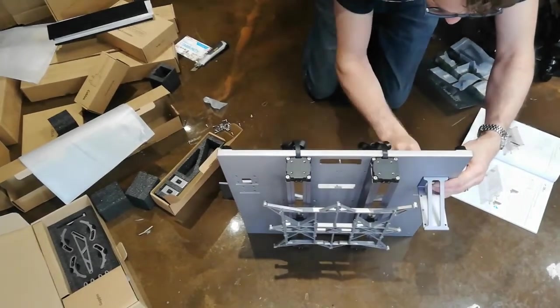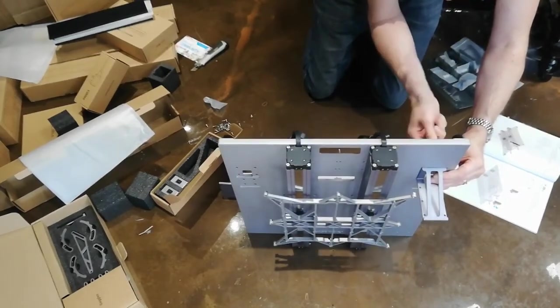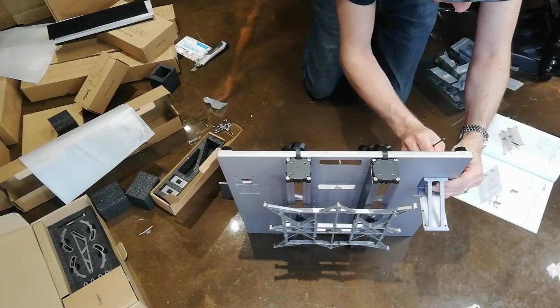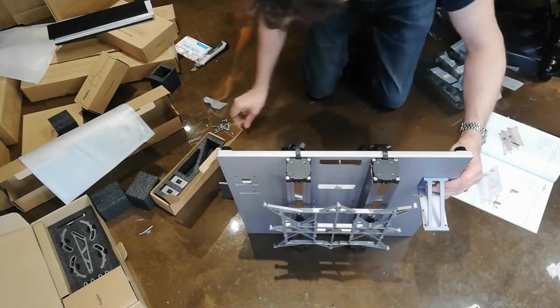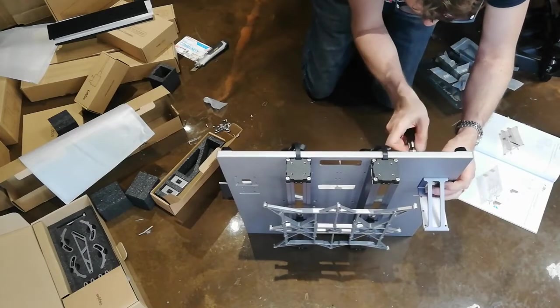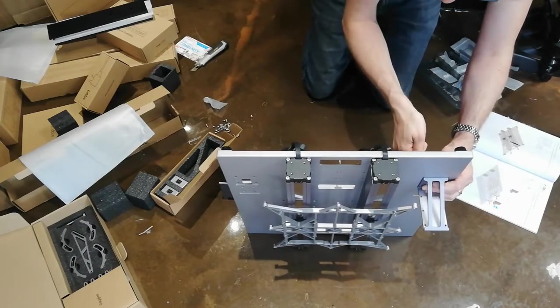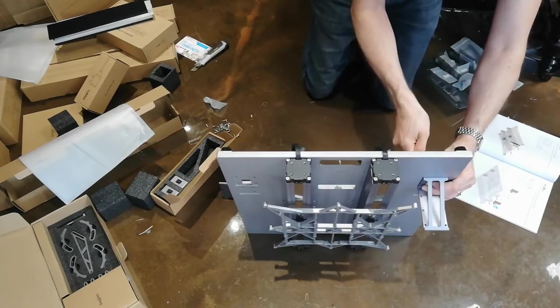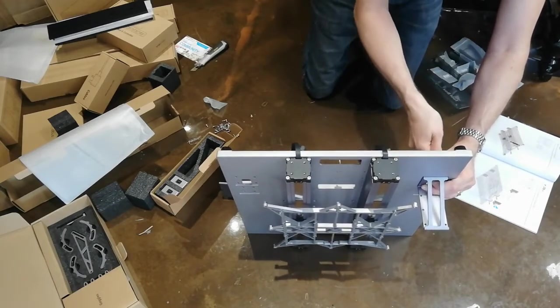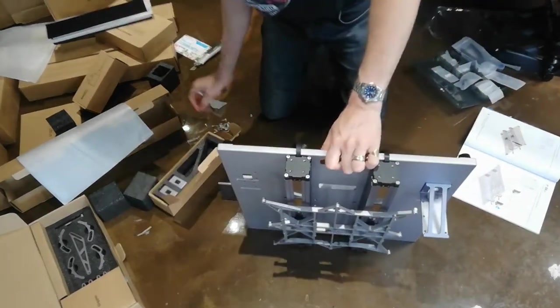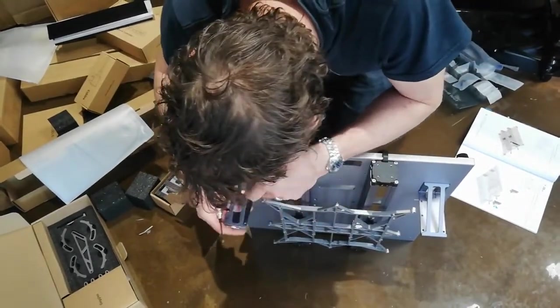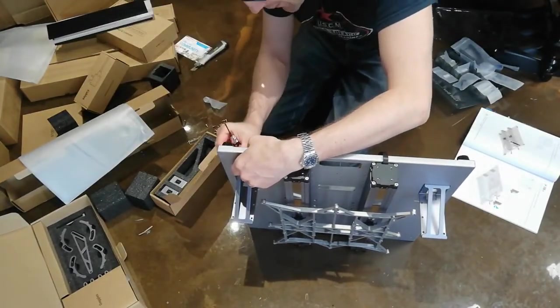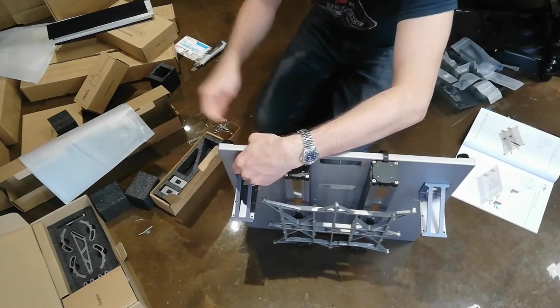Securing the four screws one by one, then tightening them all up.